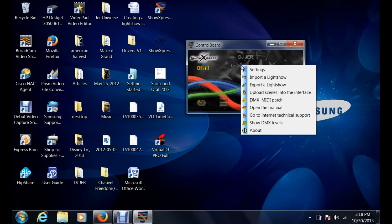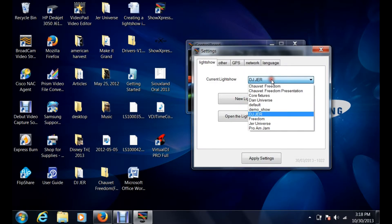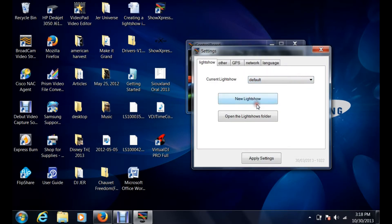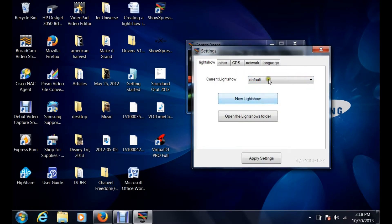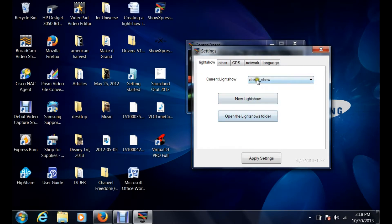To actually open up that light show, you're going to click on settings. If you're just starting fresh, this is what you're going to see—you're going to see default or you're going to see demo show.